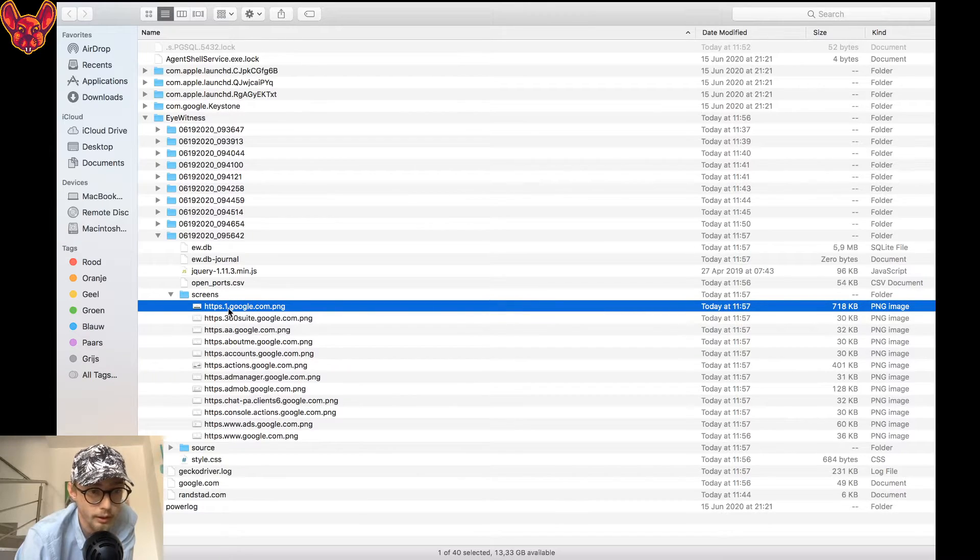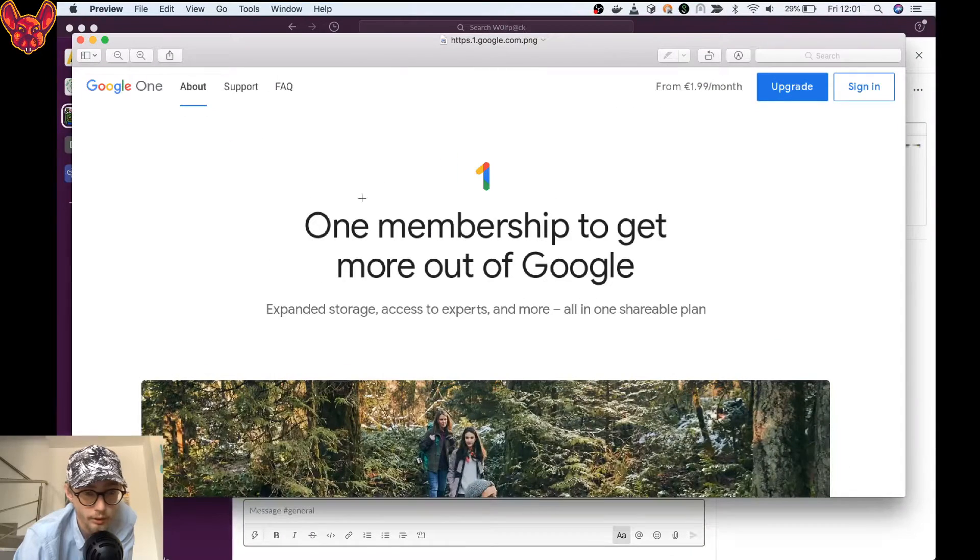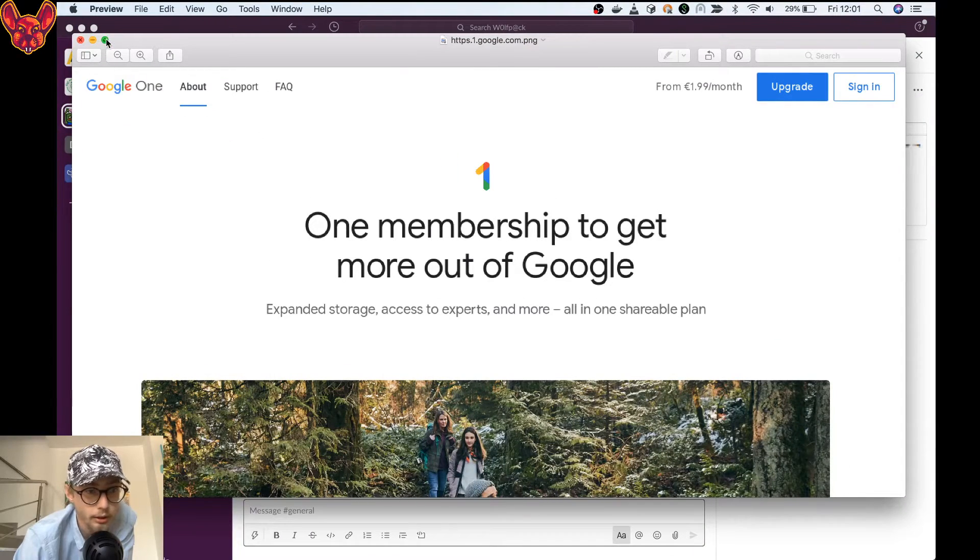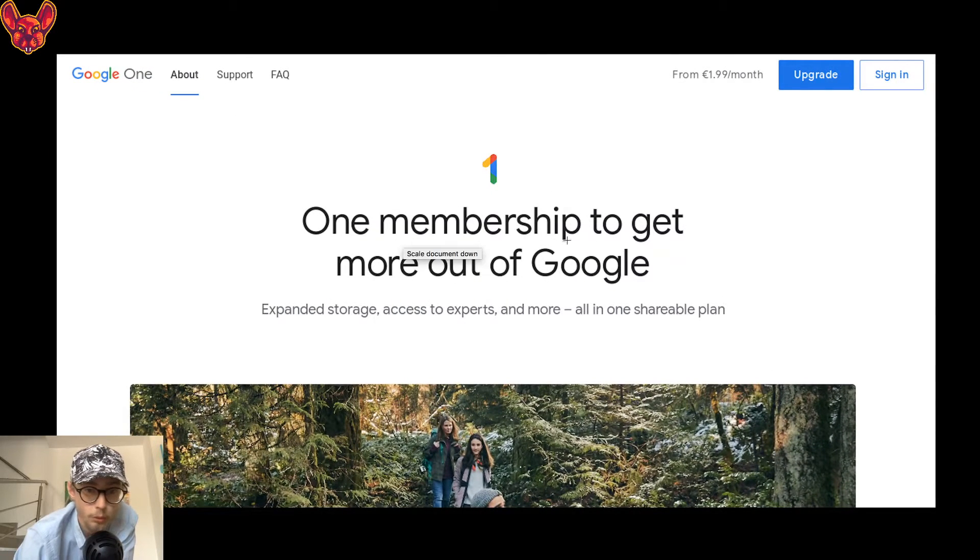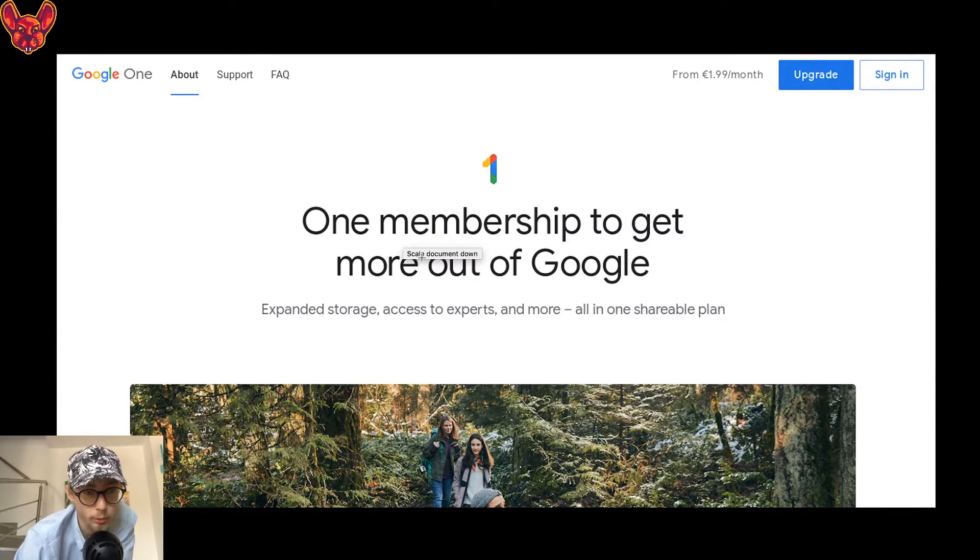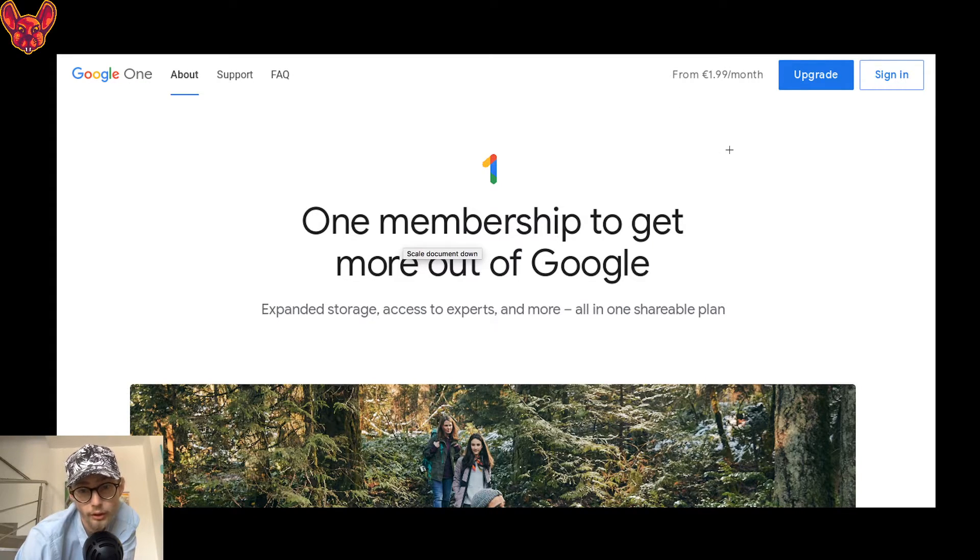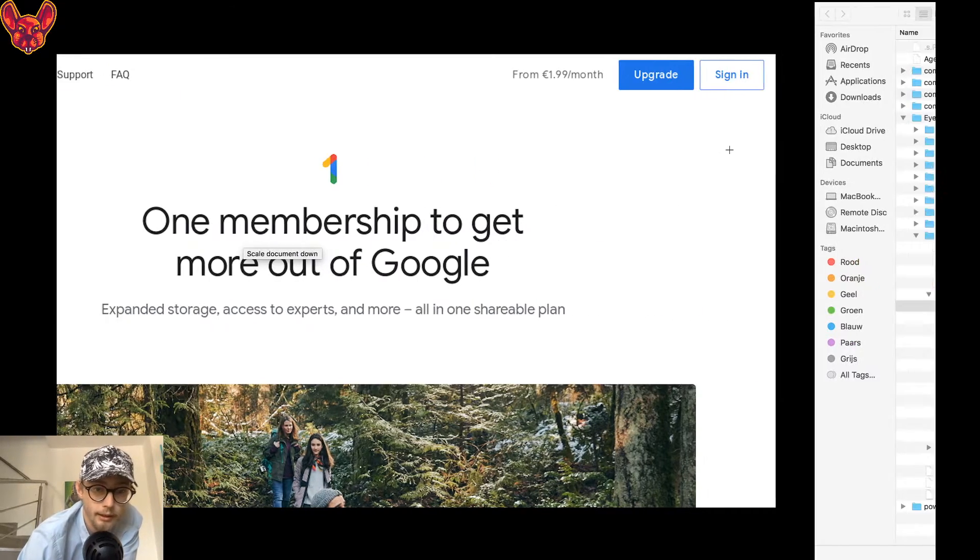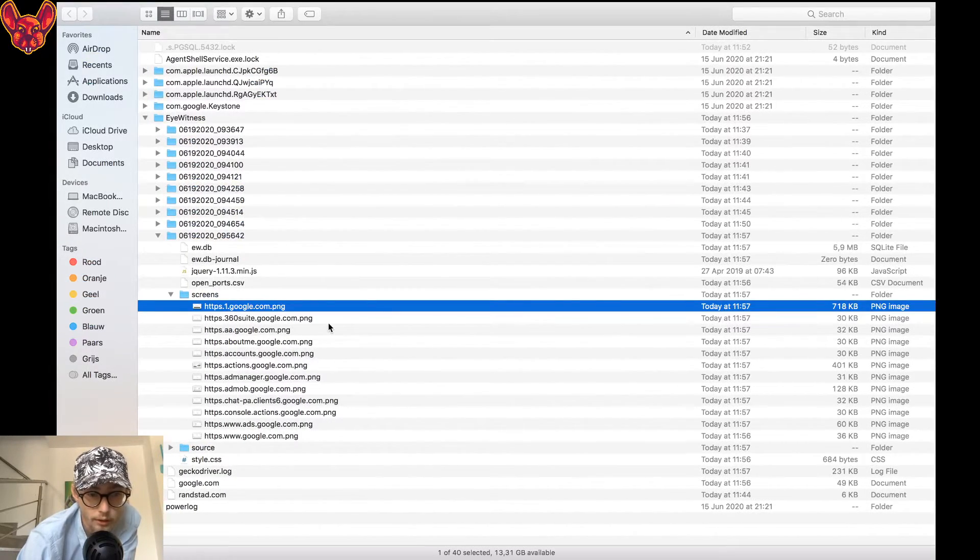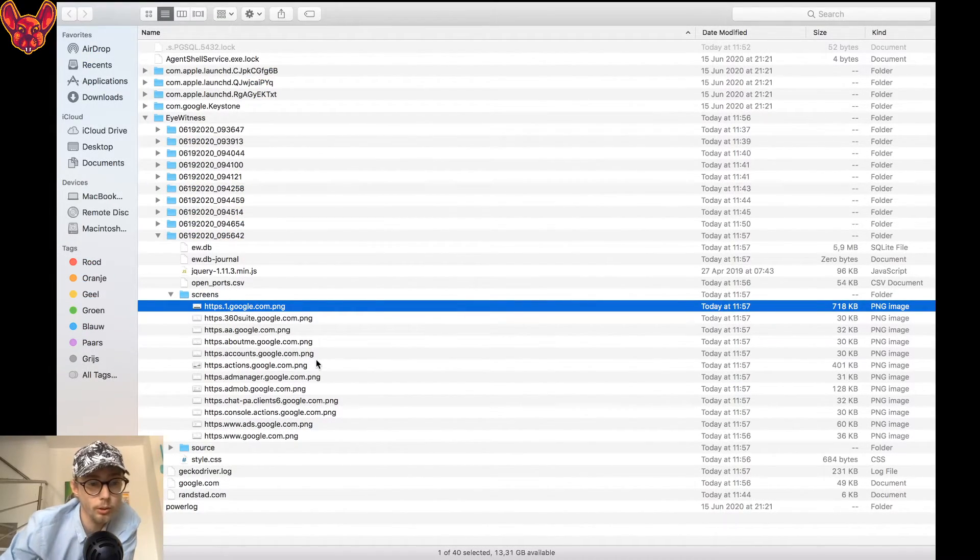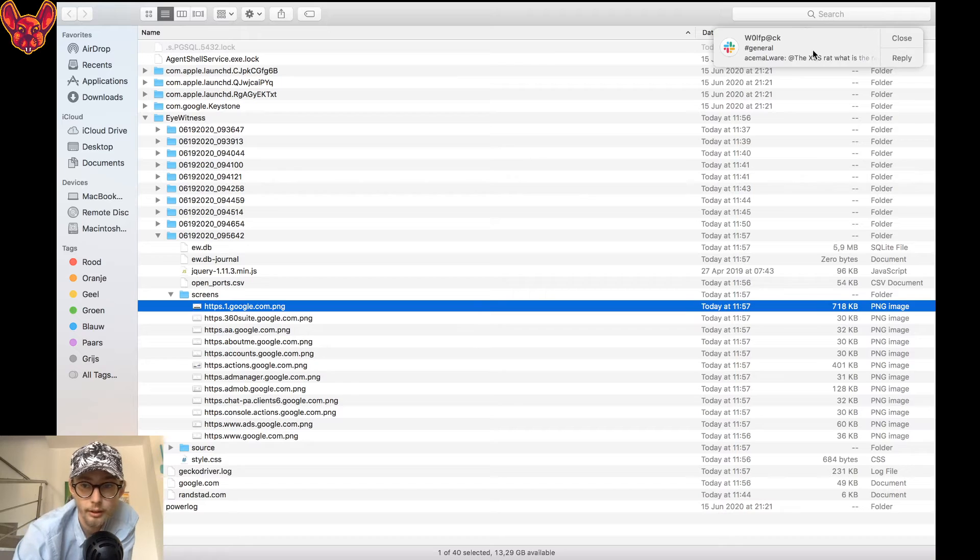What this is going to do is give you a screenshot of all of these different hosts that it visited. For example, https://one.google.com, it created an image. Let's see here real quick: one month membership to get more out of Google. This might be interesting already because now I can understand what's happening. I can go through all of the screenshots and I can more easily identify a good target.